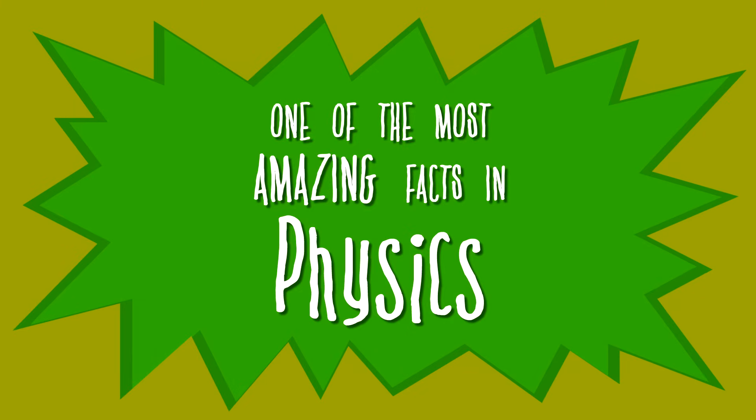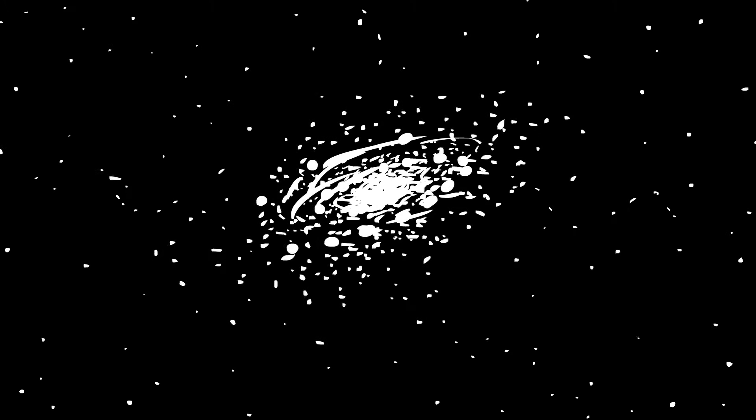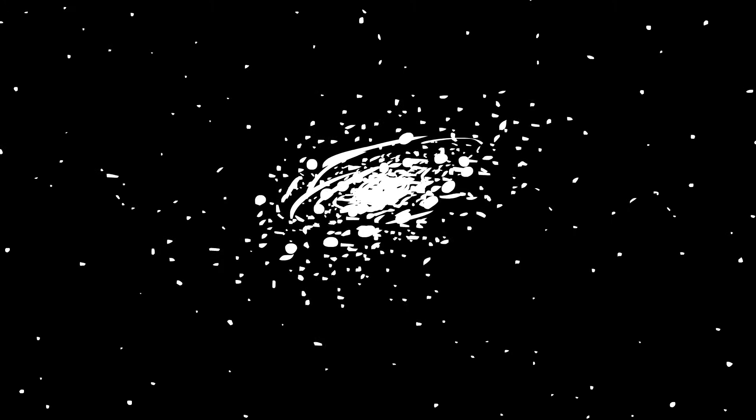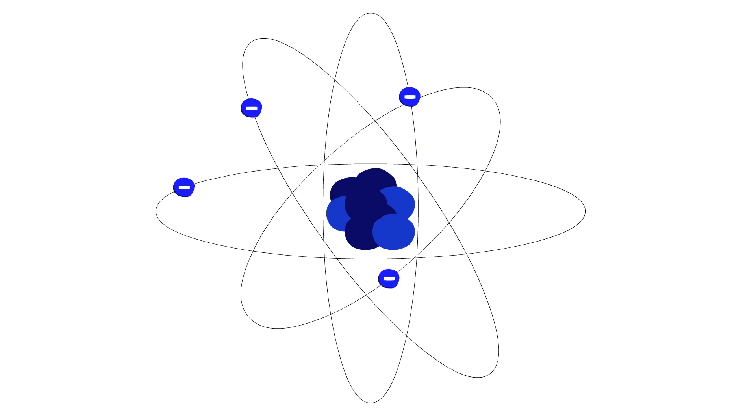One of the most amazing facts in physics is this. Everything in the universe, from light to electrons to atoms, behaves like both a particle and a wave at the same time.